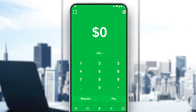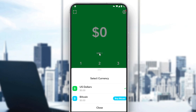Launch the application. Here, as you can see, this will be your main screen. What you need to do is toggle from USD to BTC by tapping on USD here on the Cash App home screen. As you can see, if we click on that, we have two options: US Dollars and Bitcoin.